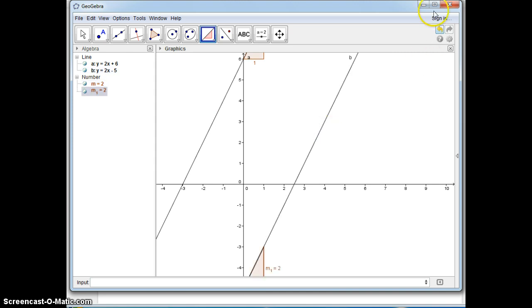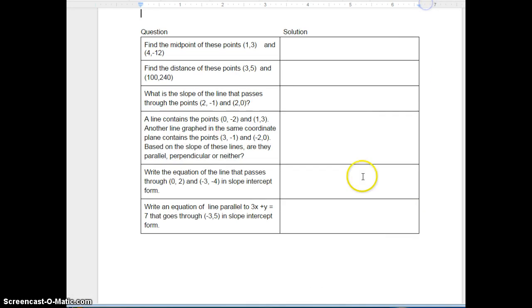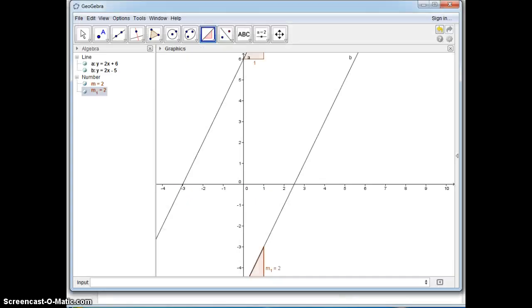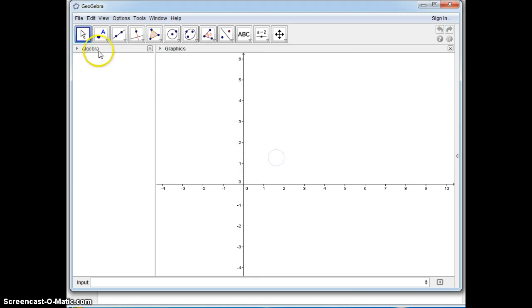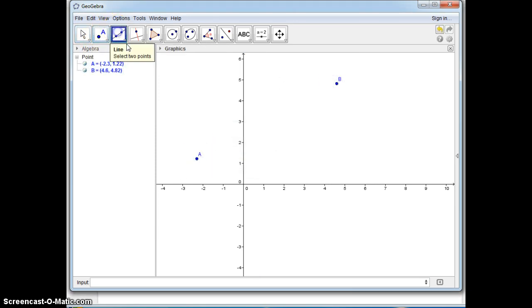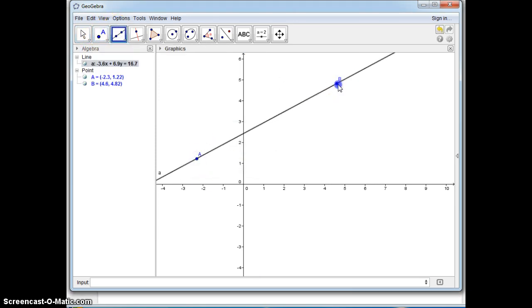This should help you with this question. Let's go to the next question: write an equation of line that passes through these two points in slope intercept form. Let me help you with that. Hit file new, don't save. I'm just going to put up any two random points and I'm going to put a line through them.